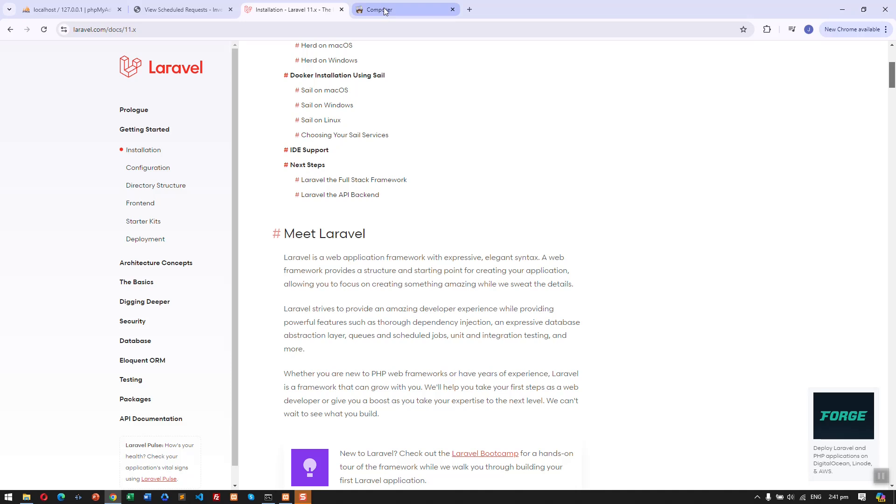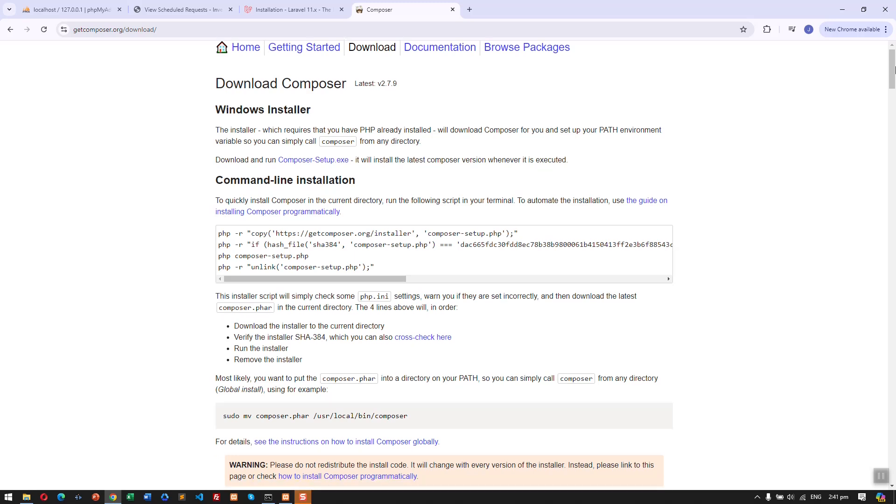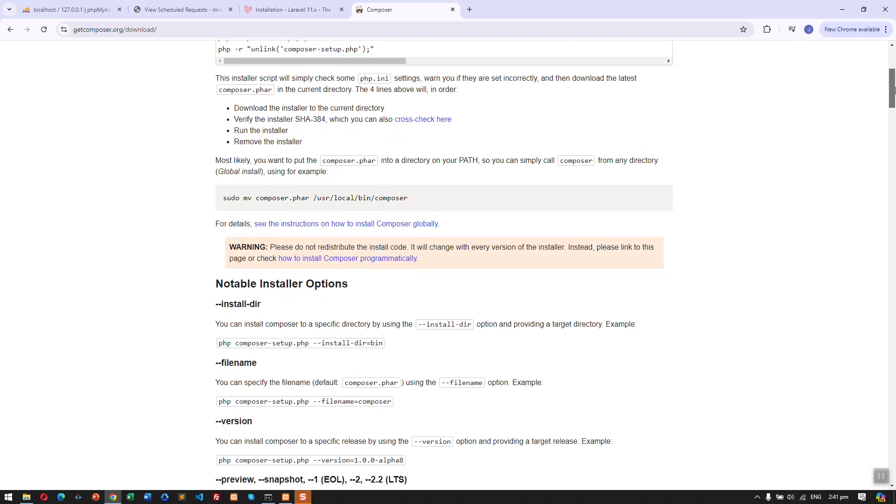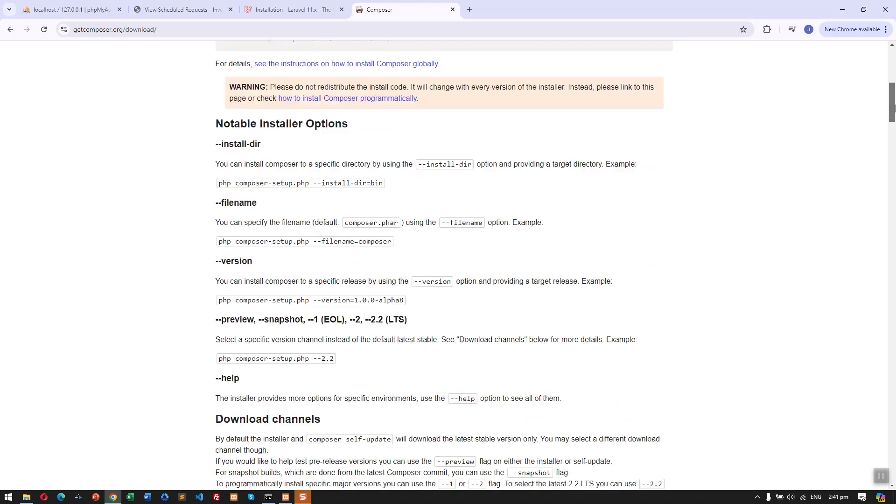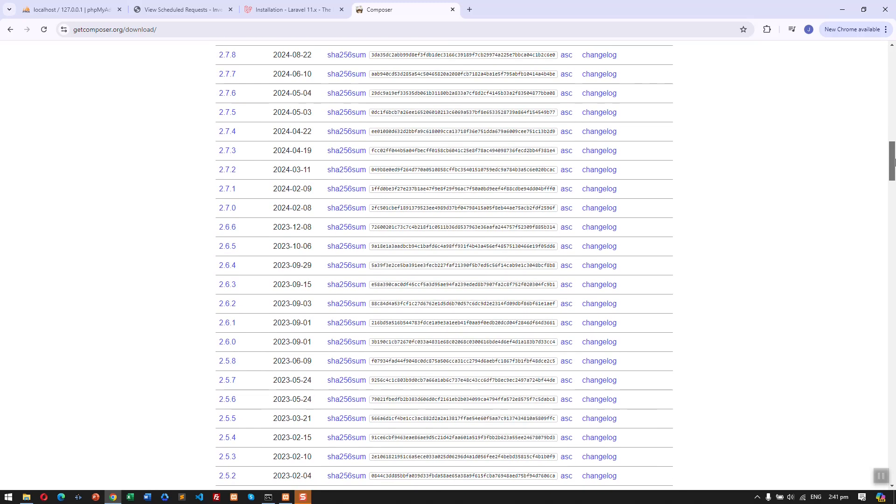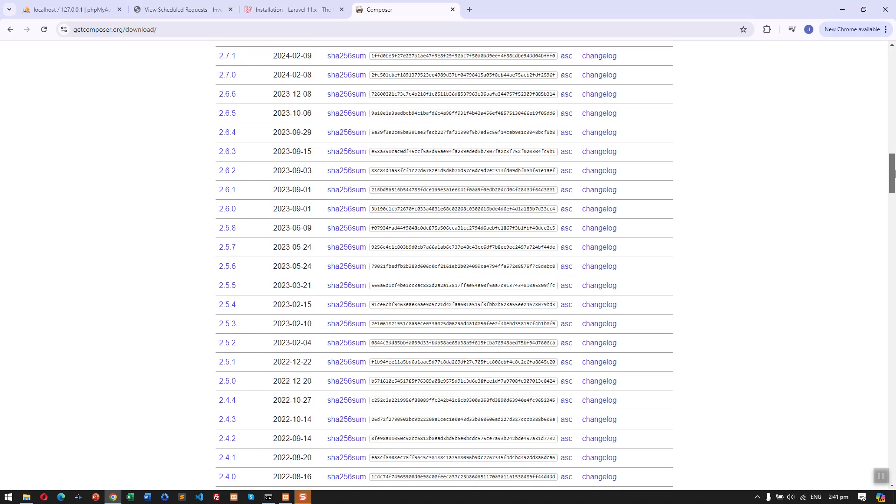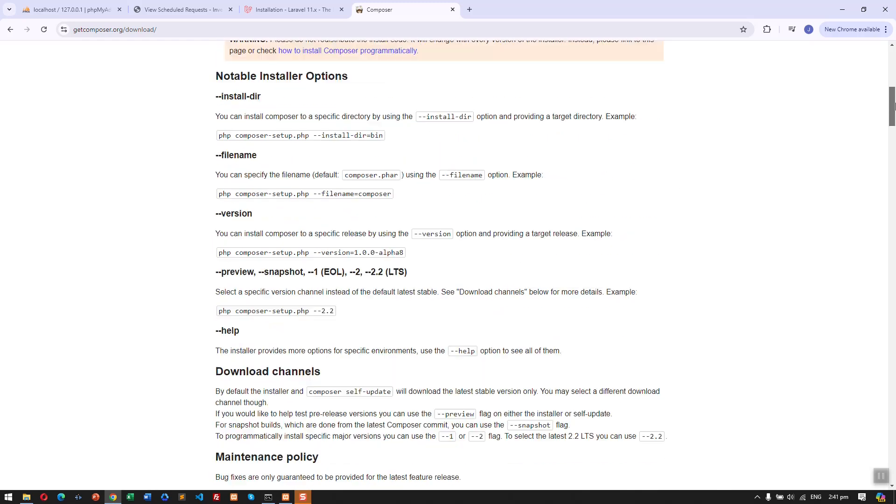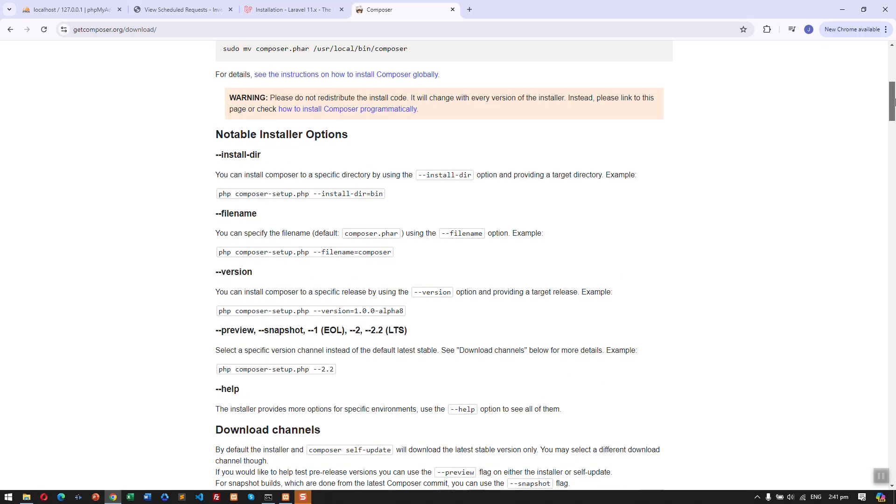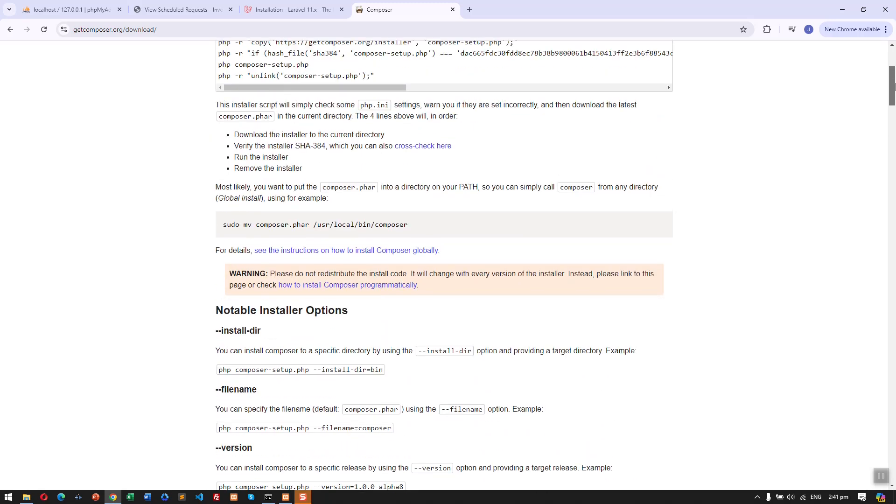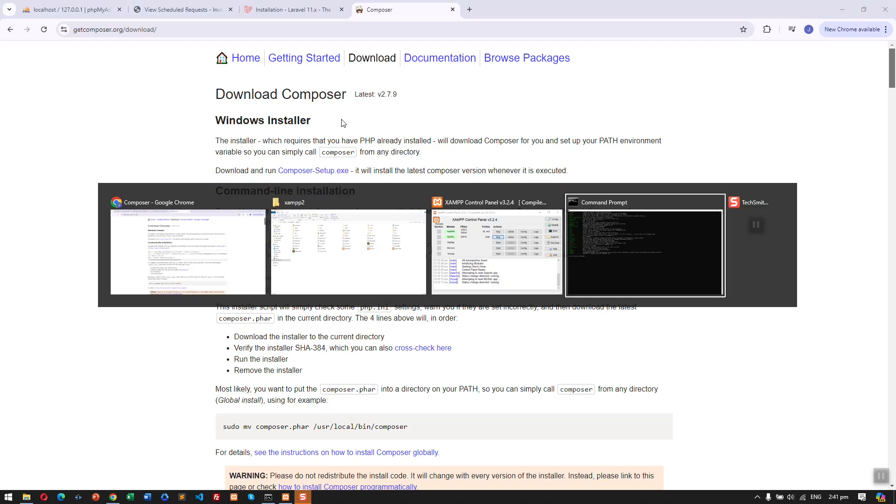To install Laravel we need to have Composer downloaded into our computer. Here is the instruction on how we can download Composer in our device, so you can just read it here and follow the instruction. I have already downloaded Composer in my PC.